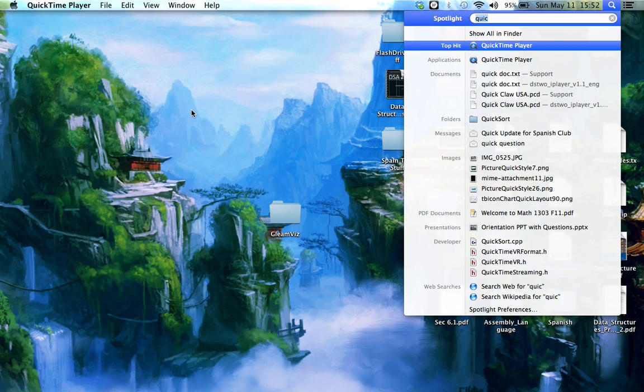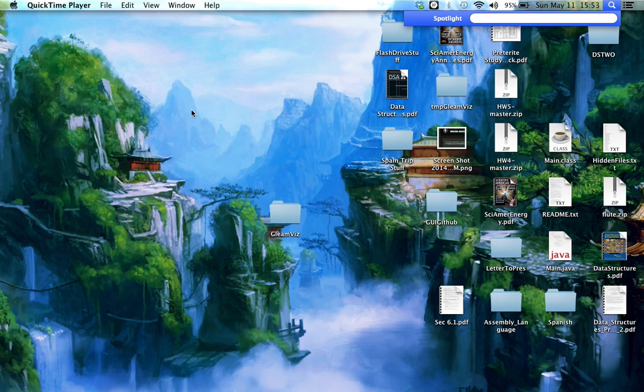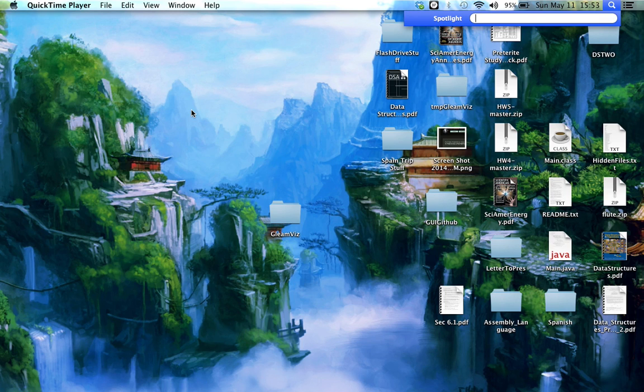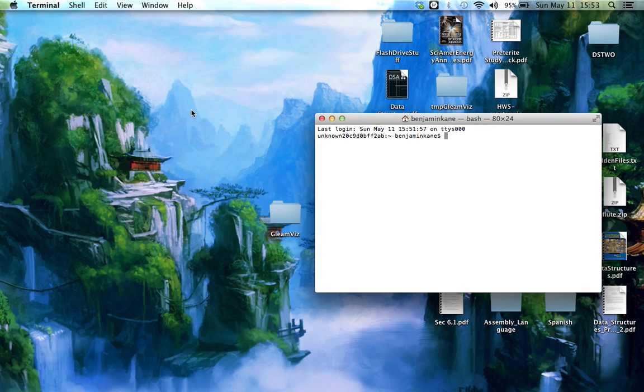So first of all, you're going to open your terminal. You do that by pushing Command Space, which, the Command is the button right next to your spacebar. So I'll show you again. Command Space, and then you type the first few letters of Terminal. It opens right up. Push Enter to open it. So that's Terminal.